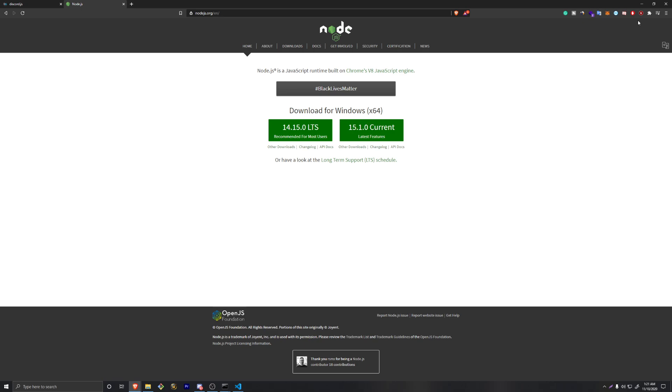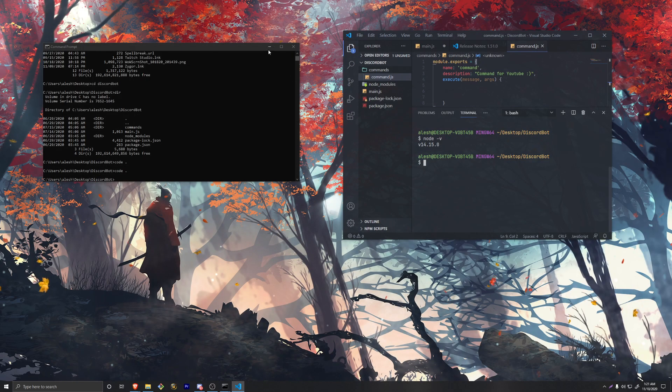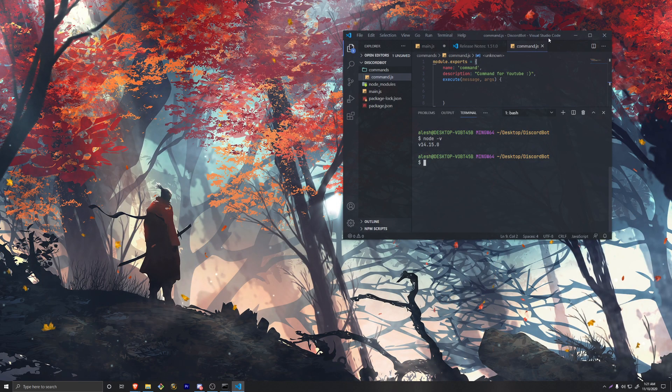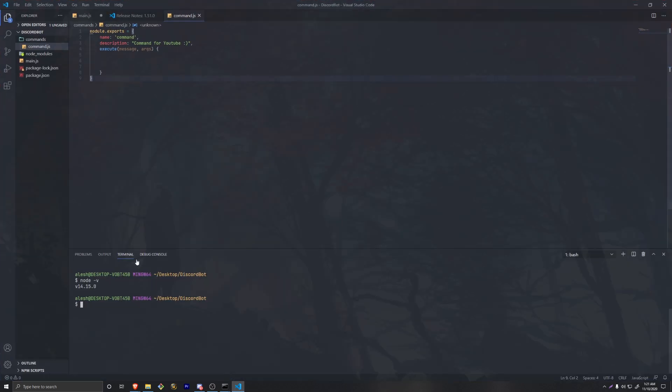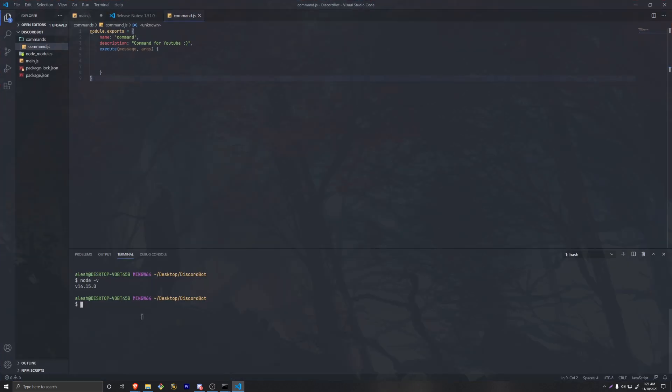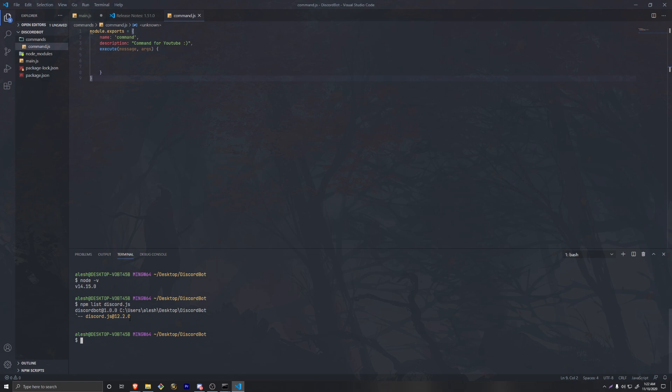Second thing I'm going to do is basically update discord.js. To do this, we're going to first check the current version by doing npm list discord.js, and it's going to go through our files. We currently have version 12.2.0.